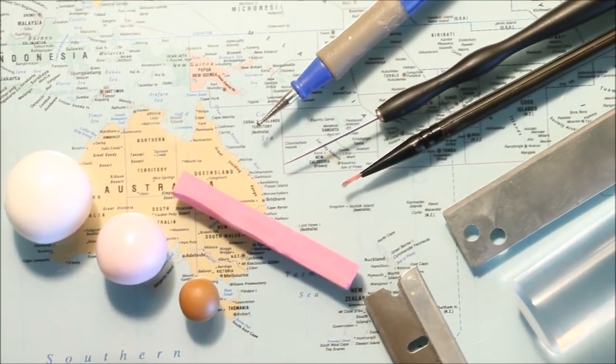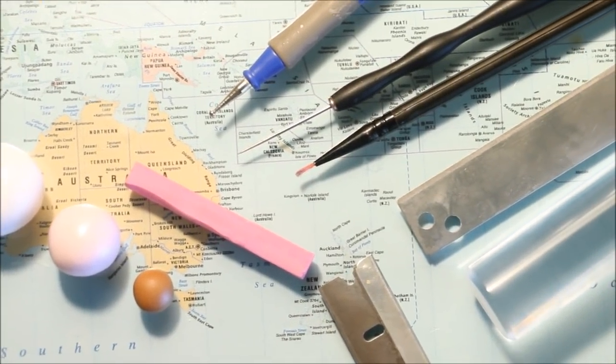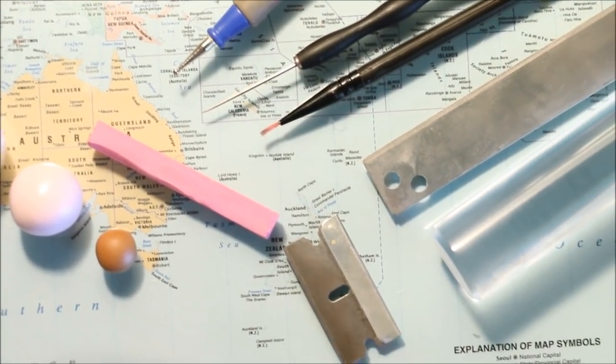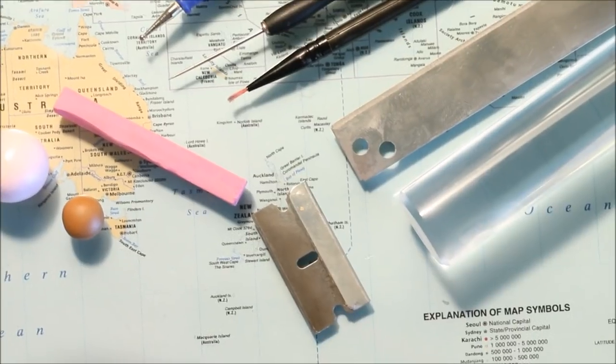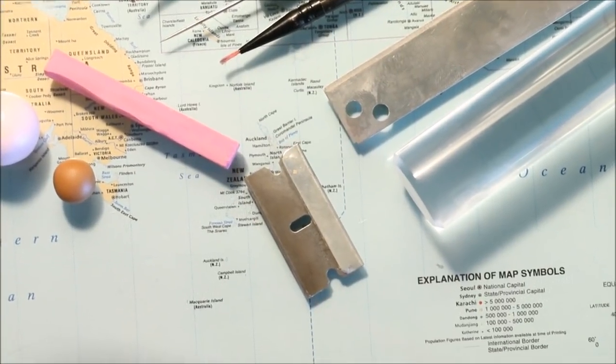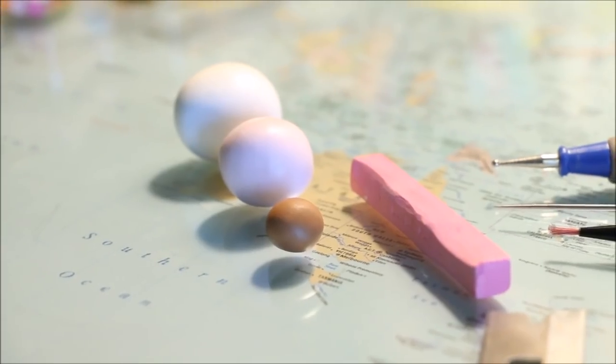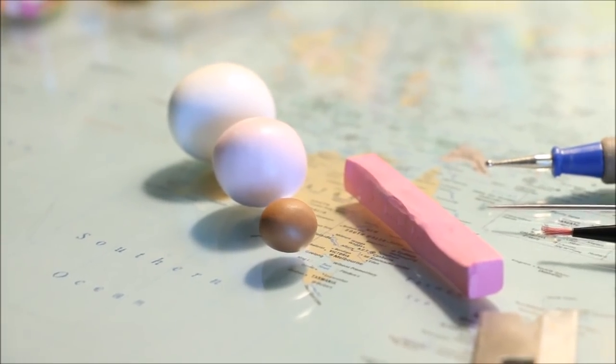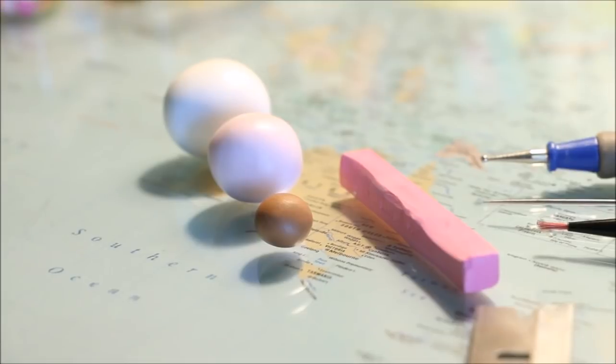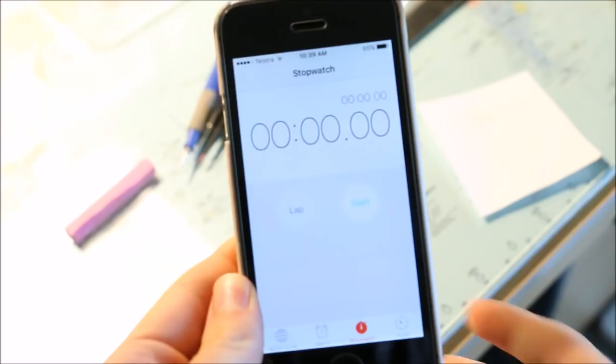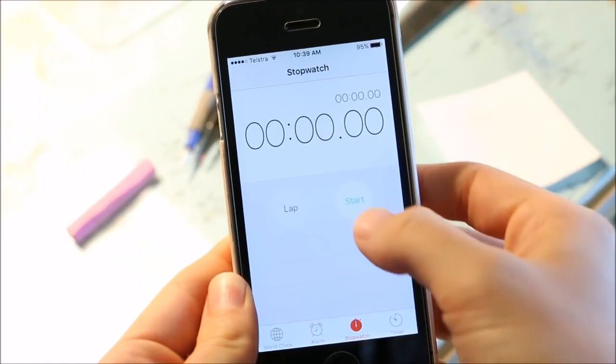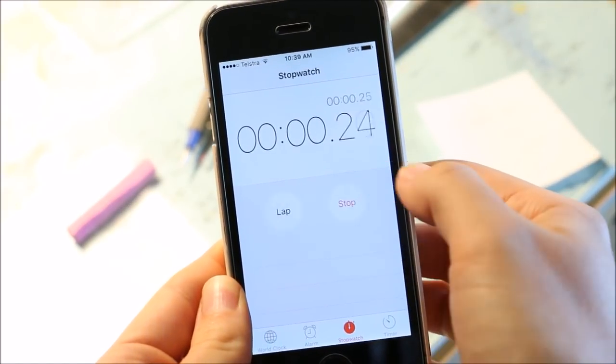So I will be making these charms in five minute, three minute, and then one minute intervals. But before I begin, I just wanted to show you that I have all my clay pre-conditioned and my tools ready to go.